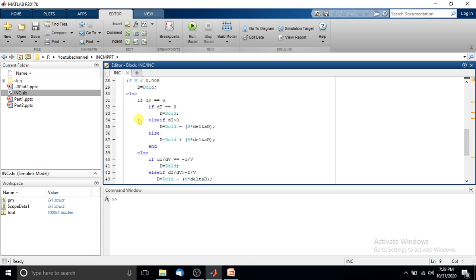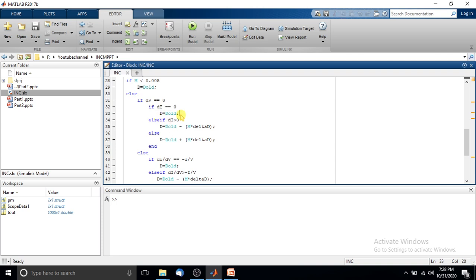Next, it enters the control loop. As per the incremental conductance method, first we check the change in voltage condition — whether dV equals zero or not. If dV equals zero, we then check whether the change in current dI equals zero. If dI also equals zero, we keep the duty cycle the same as in the previous iteration.